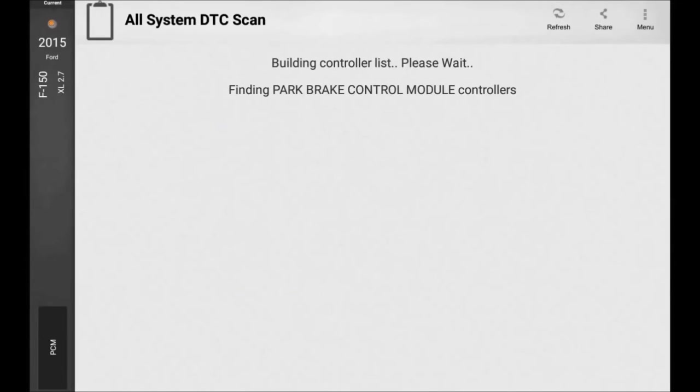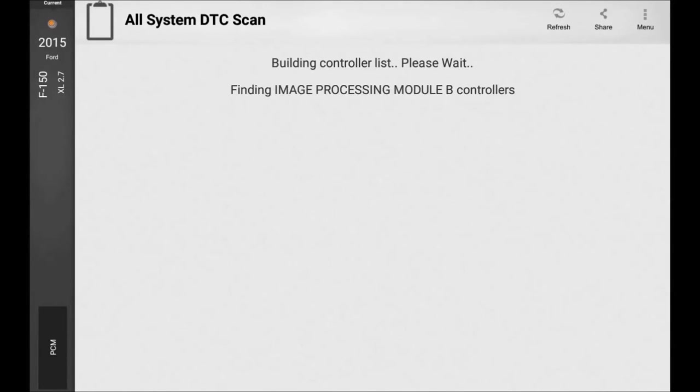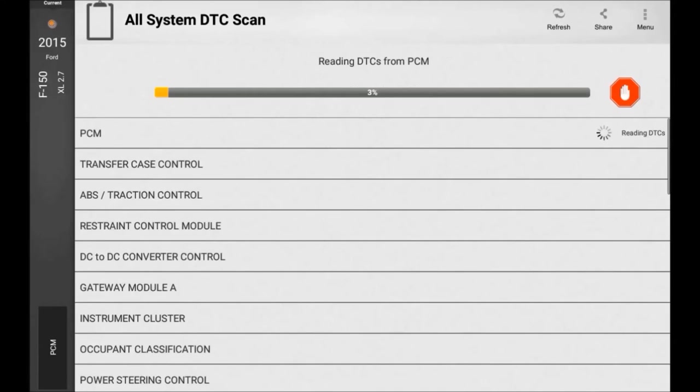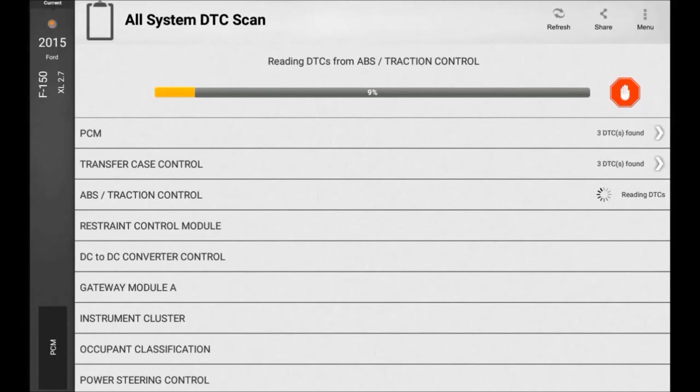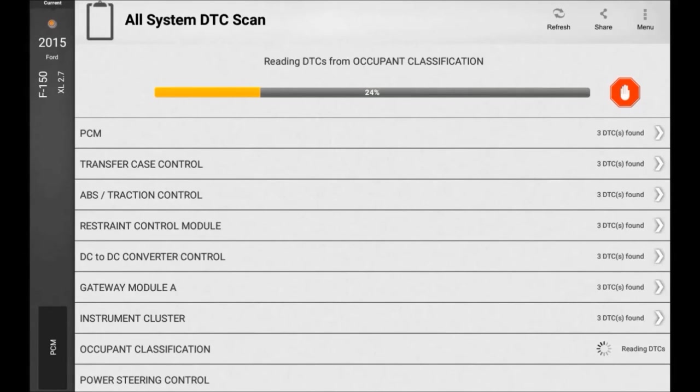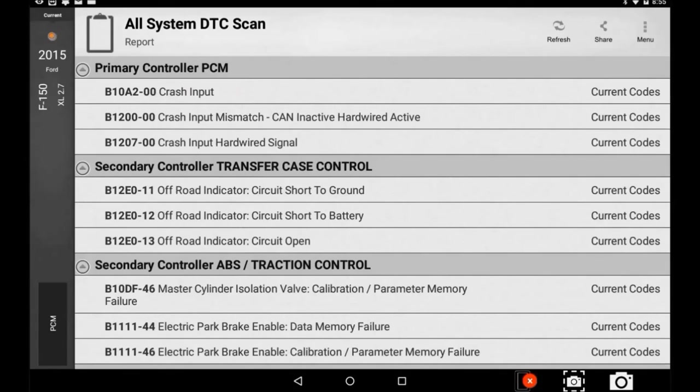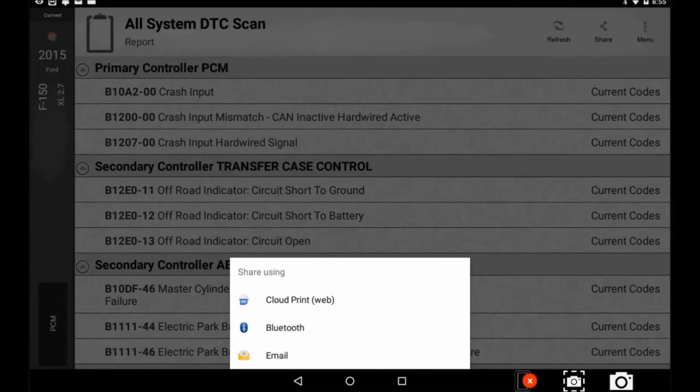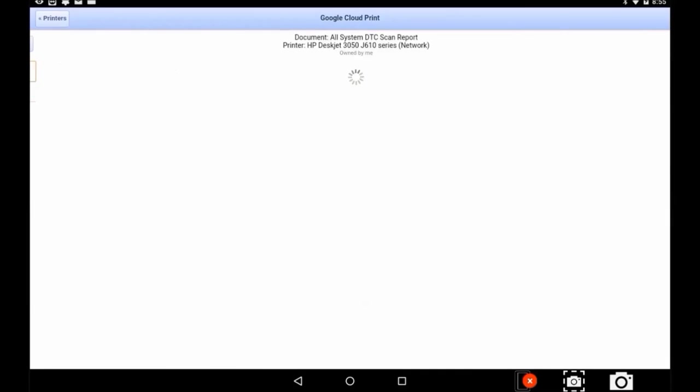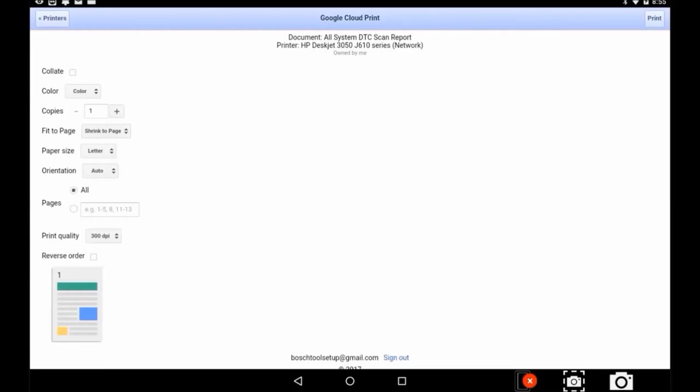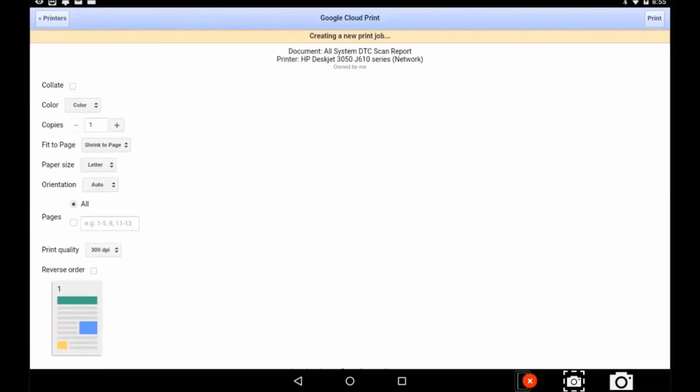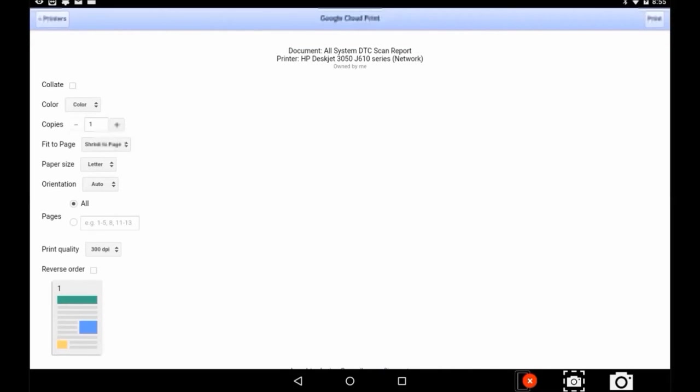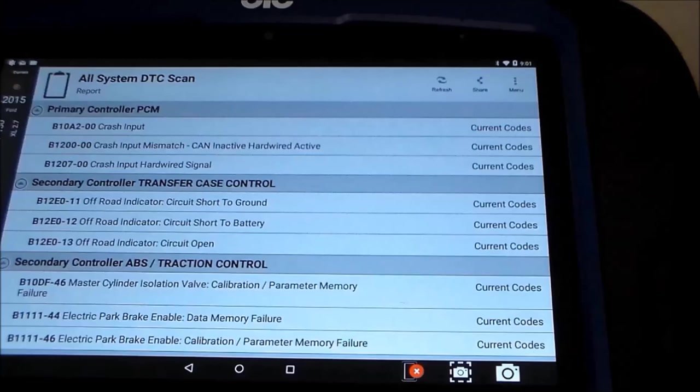Using my Evolve, I once again do a DTC all system scan. Once completed, I click on the upper right share button and then Cloud Print. Now my printer shows up. Select the printer you want to use and then Print in the upper right corner. You now will have a hard printed copy that you can share with your customer and discuss your findings of this vehicle.